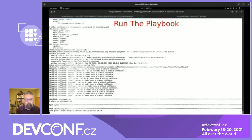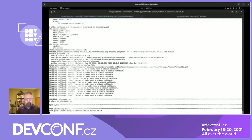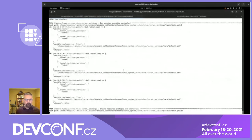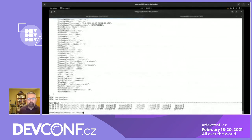Now let's run the playbook. The playbook is done.